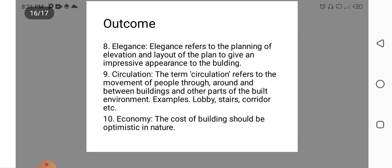Elegance refer to planning of elevation and layout of plan to give an impressive appearance to building. Circulation means refer to movement of people through the around the between the buildings and other part of built environment. Example we can say lobby, corridor, staircase as we have discussed. Economically, economy is the cost of building should be optimum in nature. So these are the principle of planning of any building.